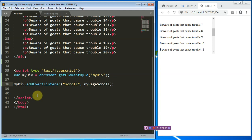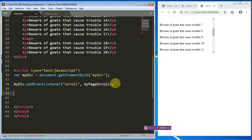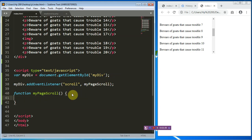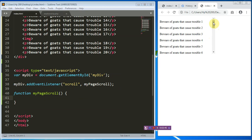We'll create a function and call it myPageScroll. The first thing I want to do inside the function is identify the position of the scroll. To identify it, we use a property known as scrollTop. When the scroll is at the top, scrollTop is zero; as you move it downward, scrollTop starts counting from zero, one, two, three, and so on.